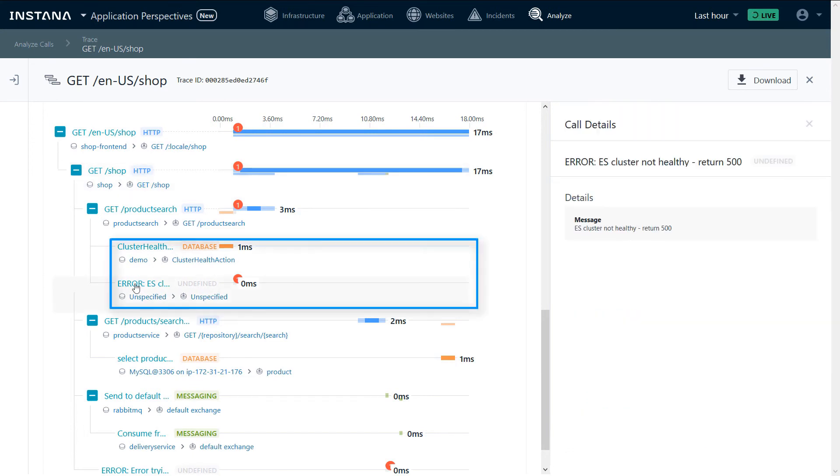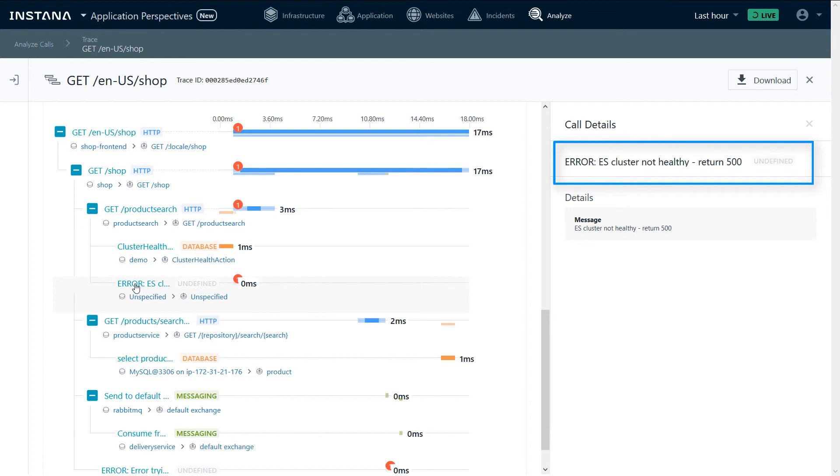In this case, when we were checking the Elasticsearch health, we got a response that the cluster is not healthy.